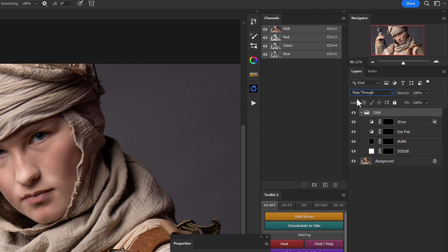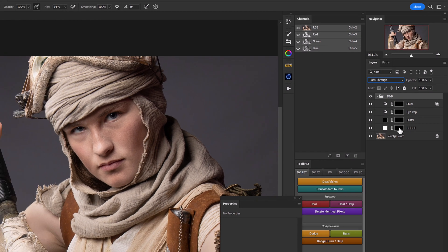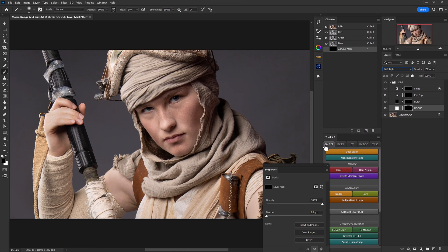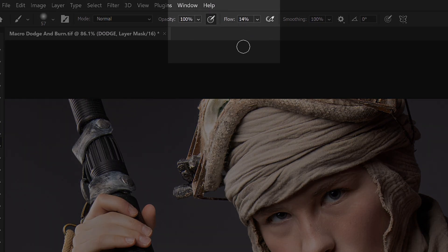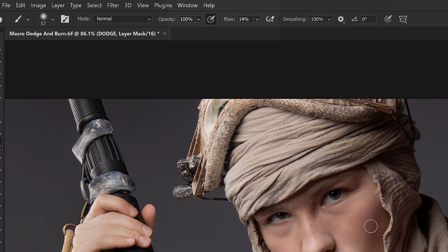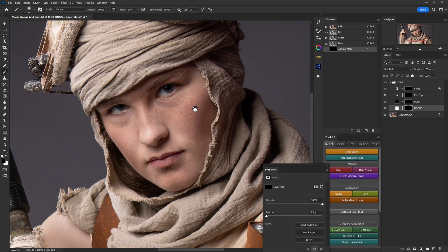Now we're going to work within a non-destructive process, which makes life quite a bit easier. Selecting our dodge layer with the layer mask, we'll make sure we have a soft round brush selected with flow around 14% and pen pressure sensitivity on. All we're going to do now is zoom into our image a bit, make sure we have white as our foreground color, and start adding to the layer mask to brighten up areas on our subject's face.